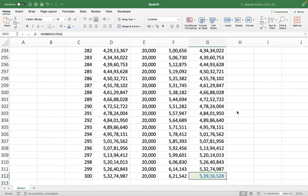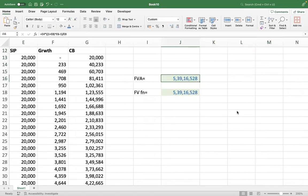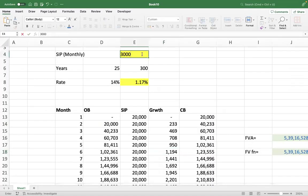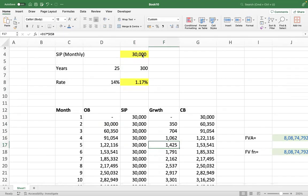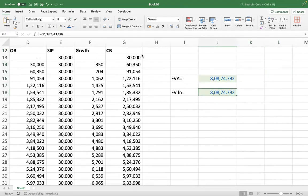The beauty of modeling is: suppose I change the input now — look at the value, it becomes five crore 39 lakh 16,528. Even the formula result changes to the same. If I make it 30,000, just changing one input, everything changes — the corpus becomes 8,08,74,792. This is the advantage of financial modeling: you create a customized template and just change the inputs, and all your outputs change automatically.